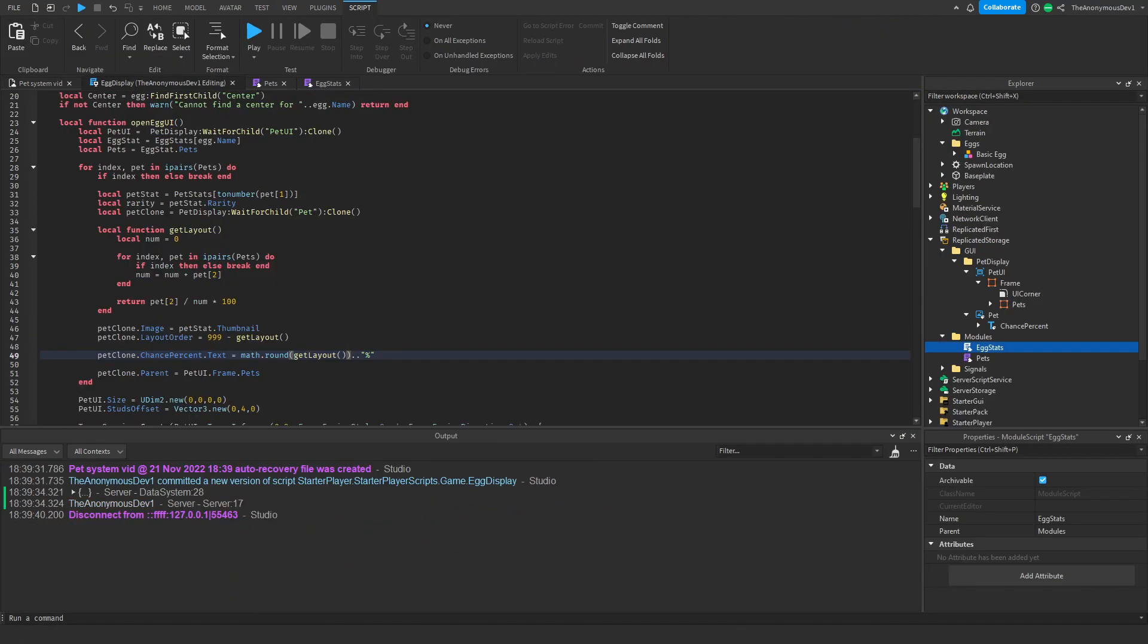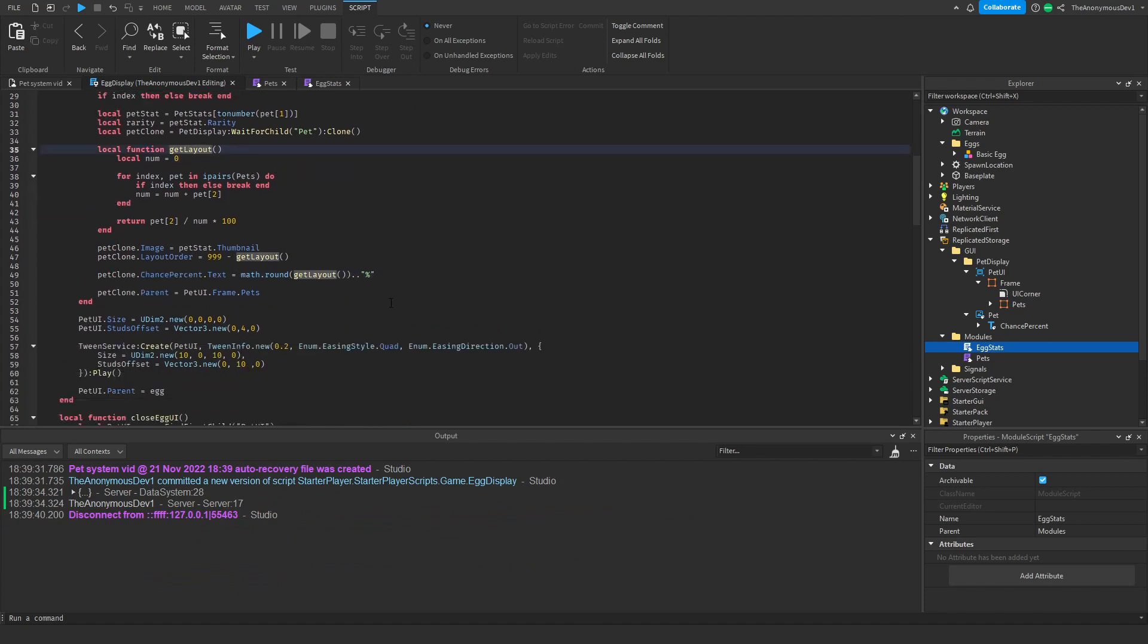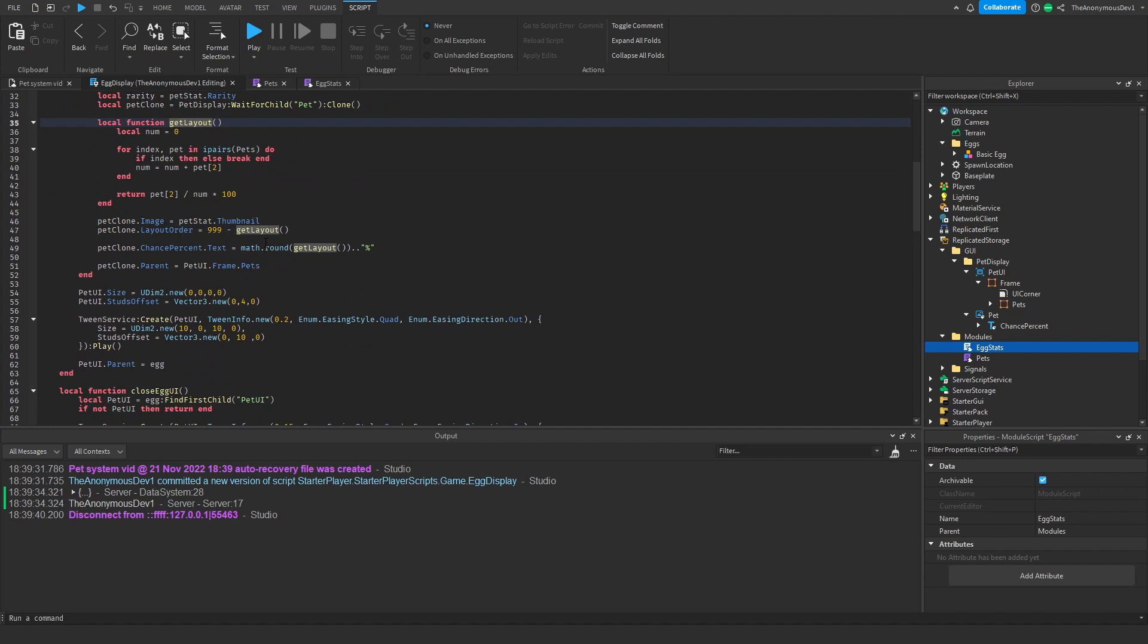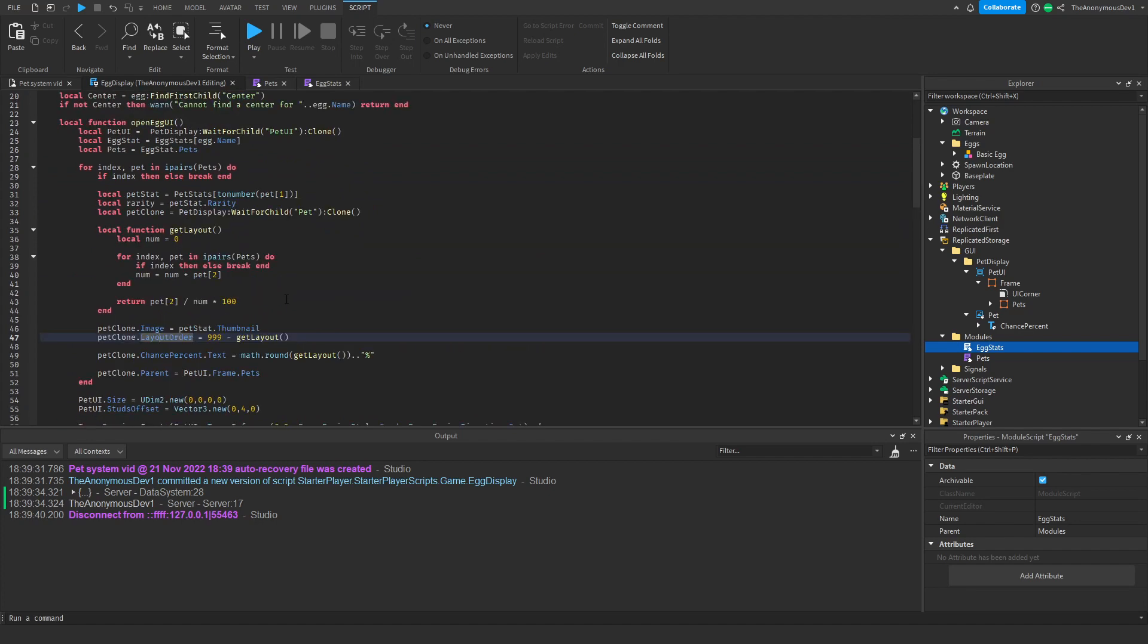I've just done some testing and edited some of the code. All I've done is made the layout a function. Now we can easily get the percentage and make the pet images go in order. The pet images also load now which is great.